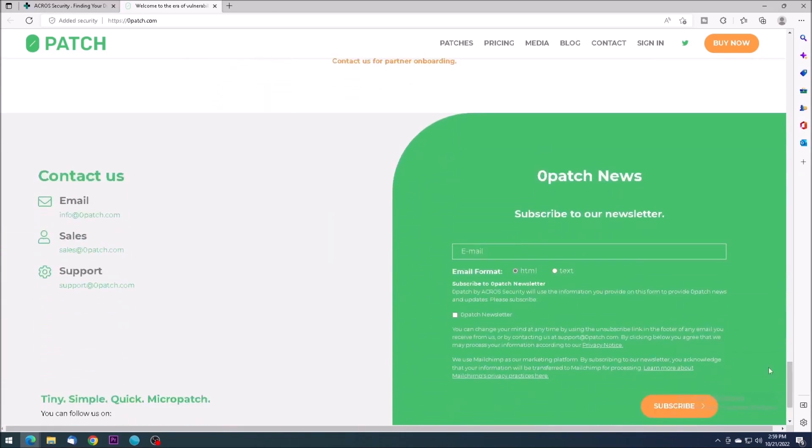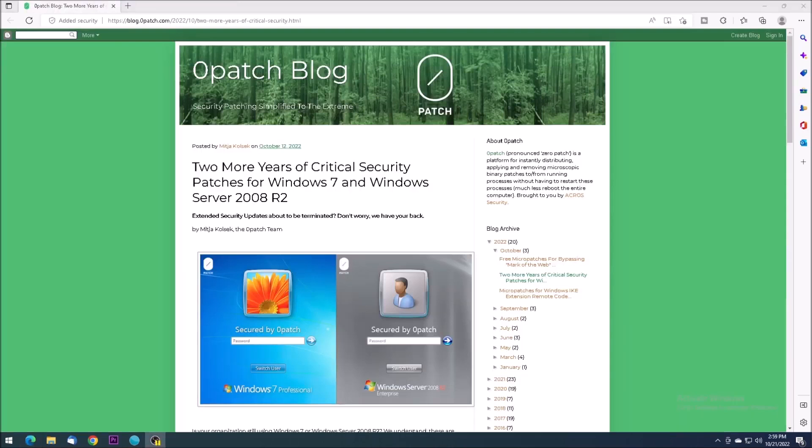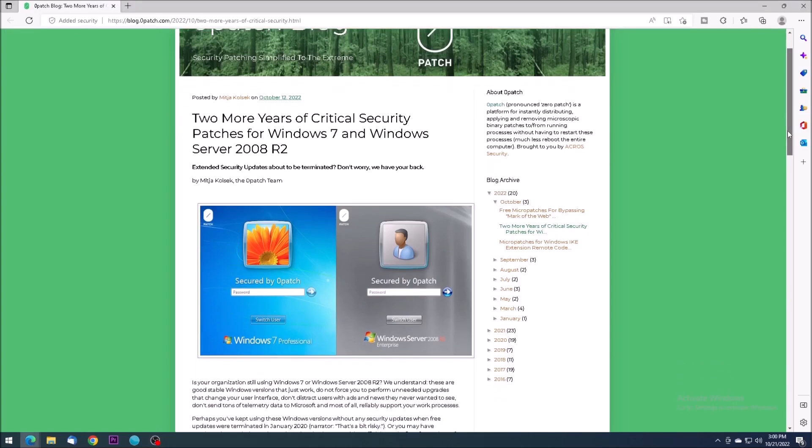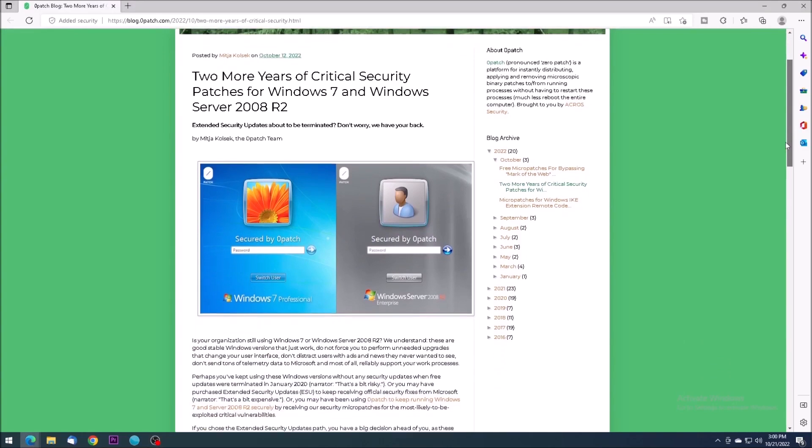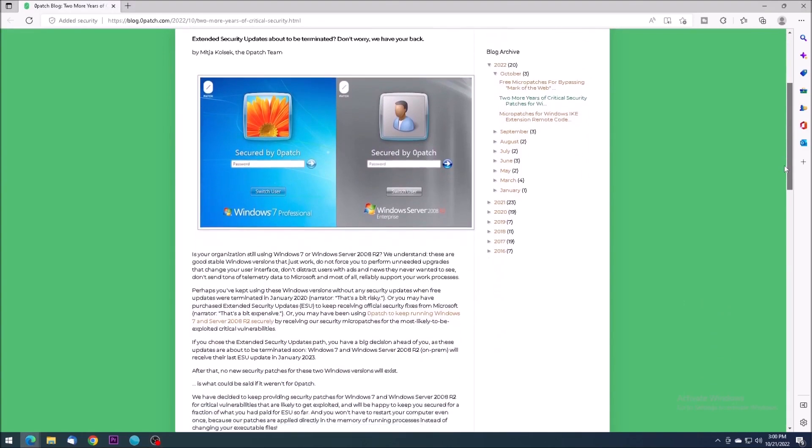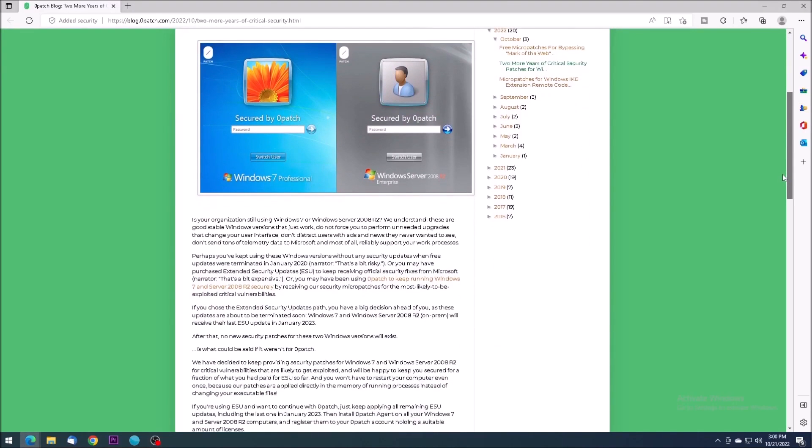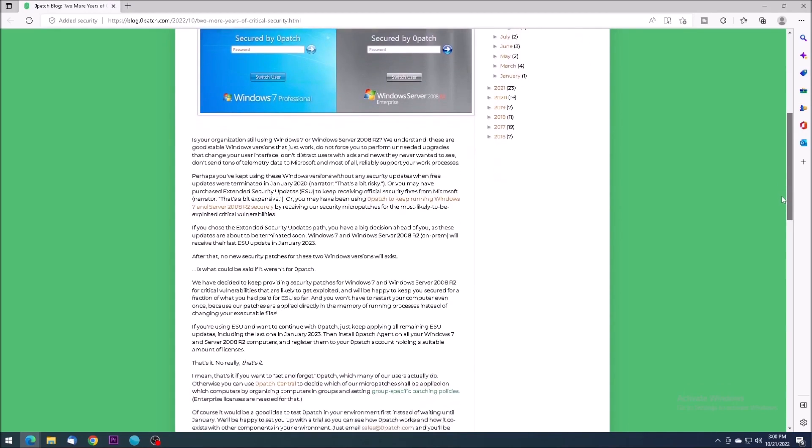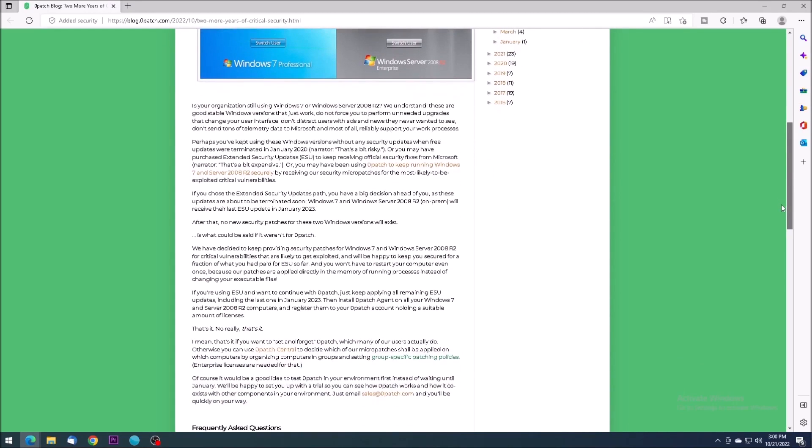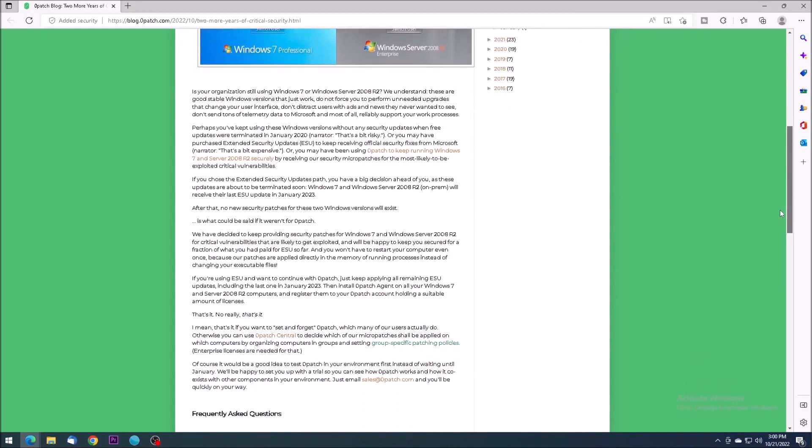Acros Security has already promised two more years of critical security patches for Windows 7, extending the support to at least January of 2025, with a possible further extension dependent on client demand.